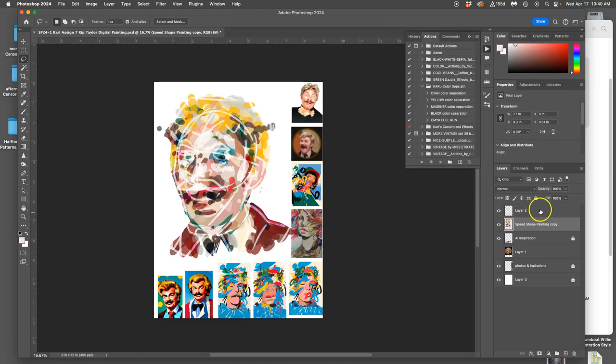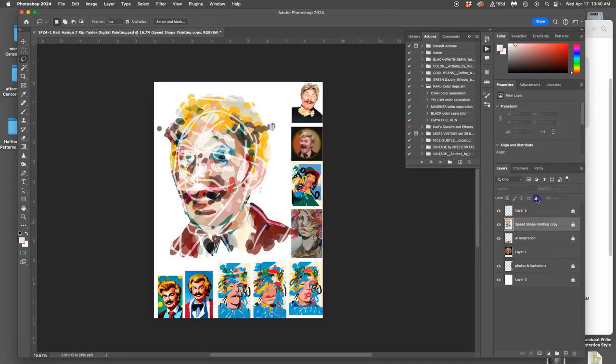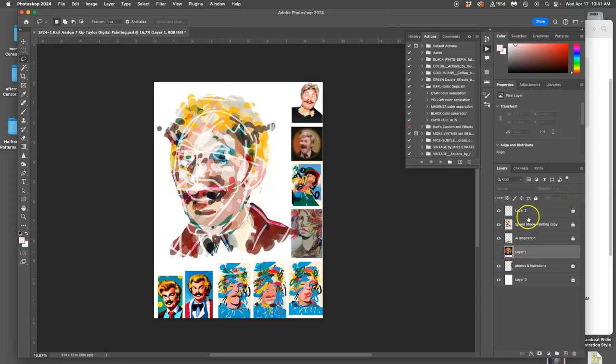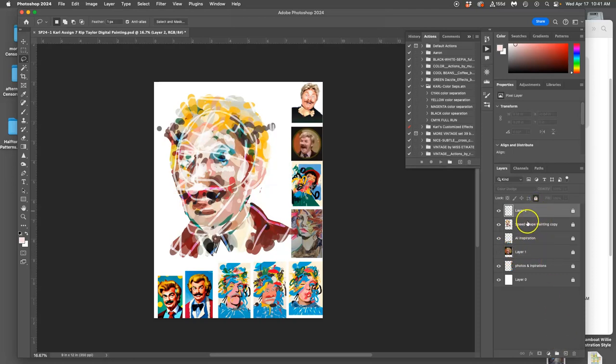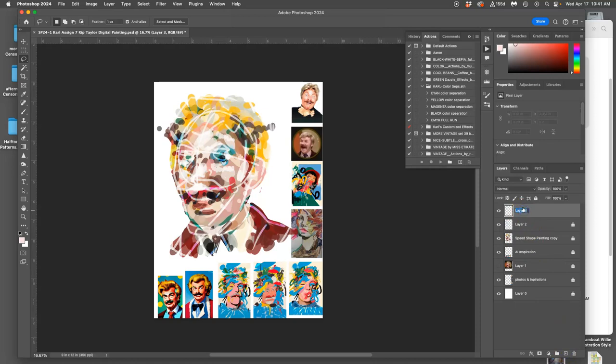All right. So now, I'm going to lock all of these, and I'm going to move on to my next step. I can even keep this rotoscope layer there, but just have it turned off for now. My next step is going to be a new layer, and I'm going to call this Refined Paint.